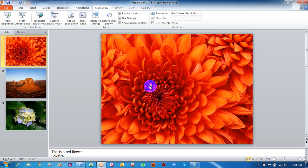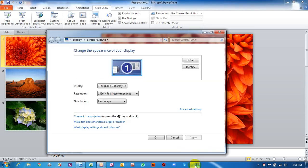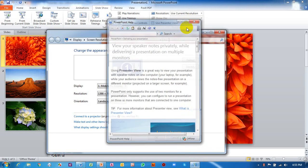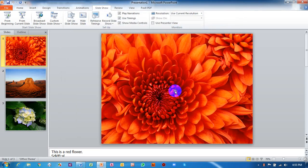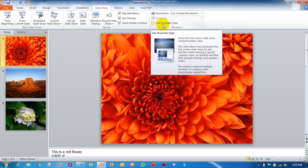When we click the Check button, it opens our screen resolution settings. Here I will click Detect to detect other monitors. It does not detect another monitor, so I will close it. So we cannot use presenter view this way with just one monitor.